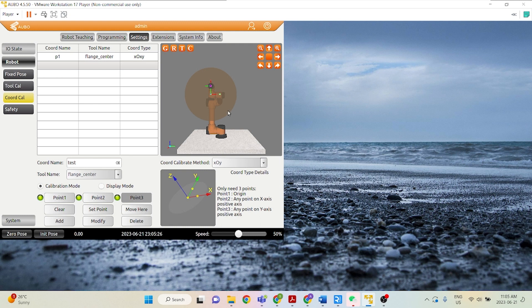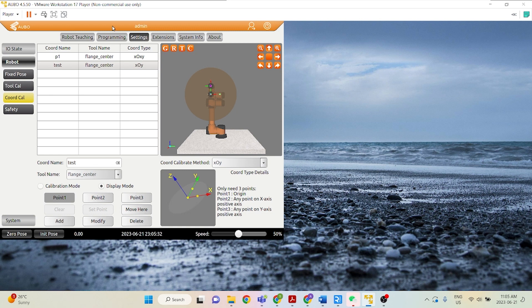And there we go. So now we have calibrated our coordinate system. We can go ahead and click Add. So let's go test this out.